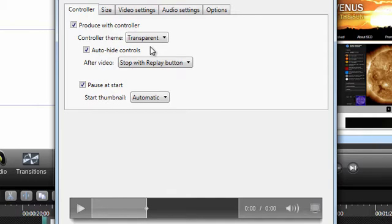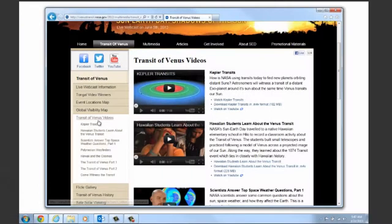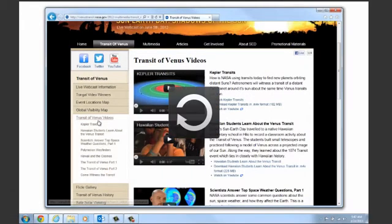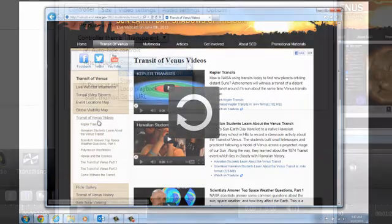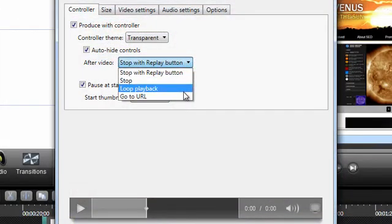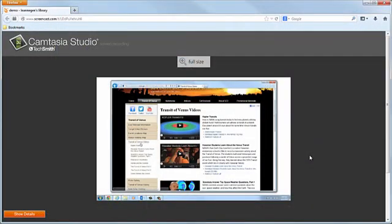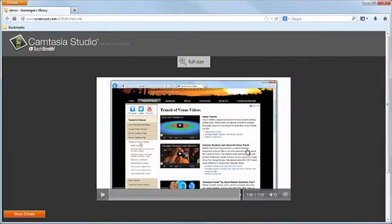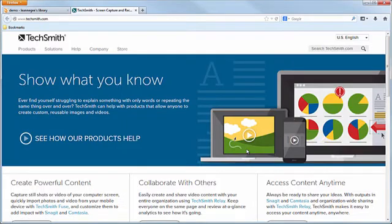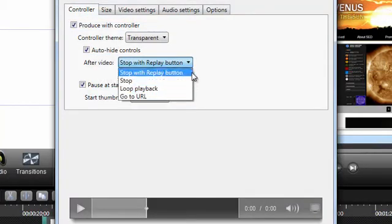We can also decide what we want to do when the video ends. Click the After Video dropdown to see your options. I like to leave it at the default, which means my video will stop and show a replay button so that viewers can watch it again if they'd like. You could also go directly to a URL. For example, at the end of this video, I could send you to the TechSmith webpage or to a specific tutorial. Here, I'll just keep the default.